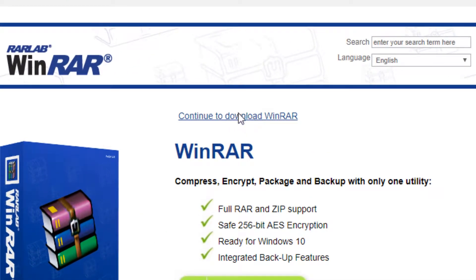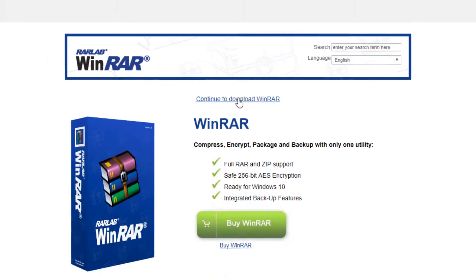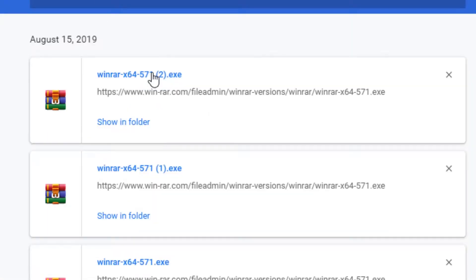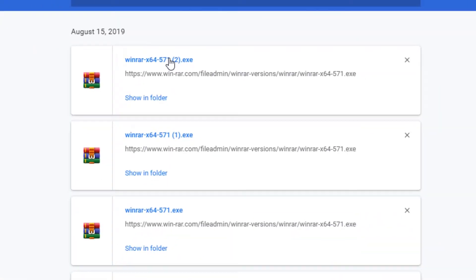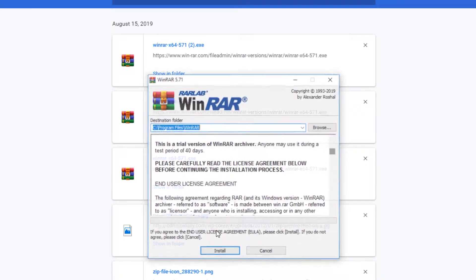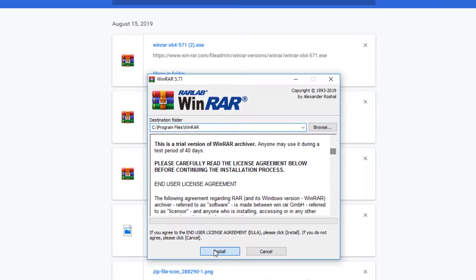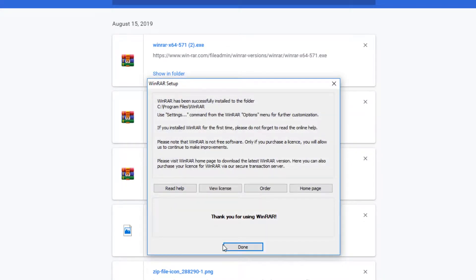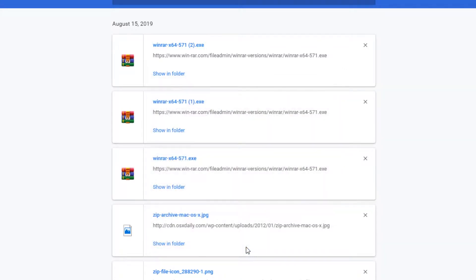Hit English and this will take you to the download page. Hit the download button and we'll go through the install process. Open up the installer and hit okay. You're basically going to get this installer here, just keep hitting okay — it's simply that easy to install.